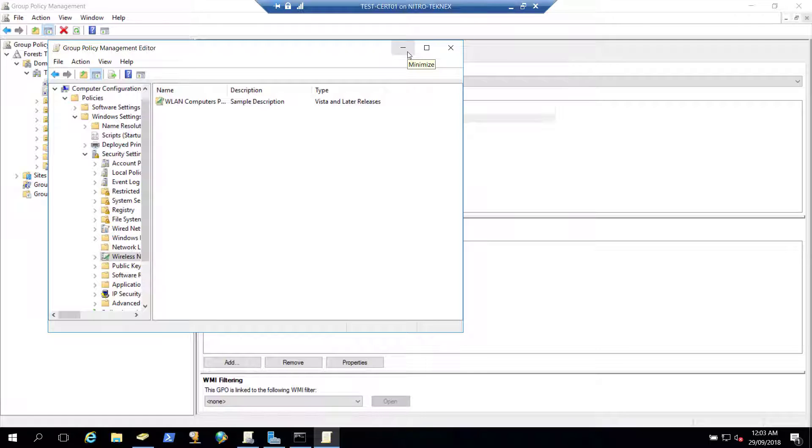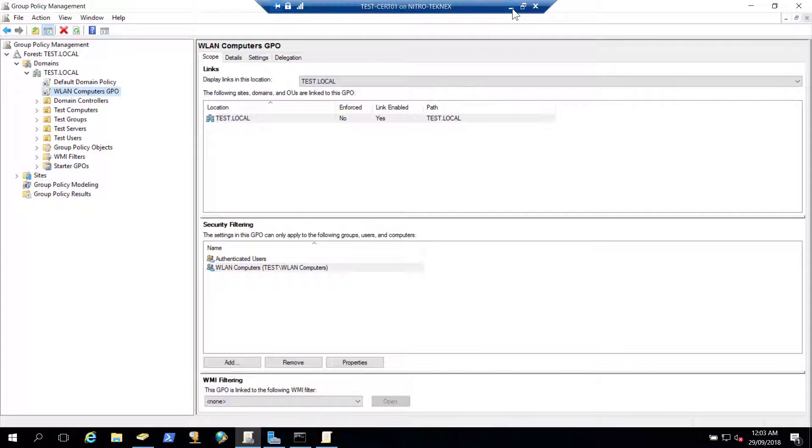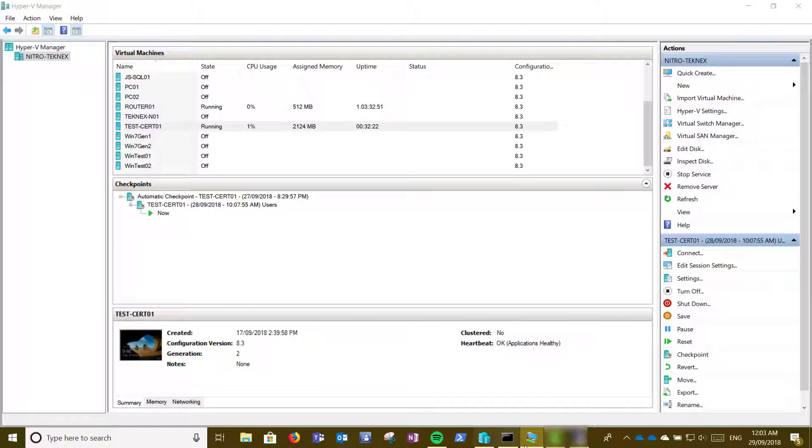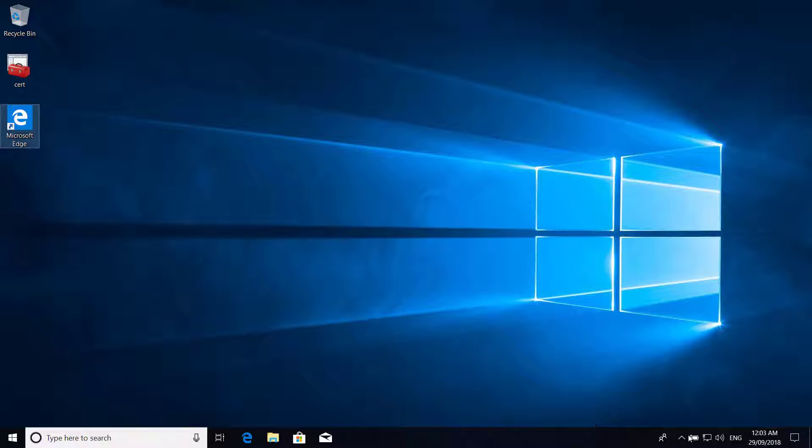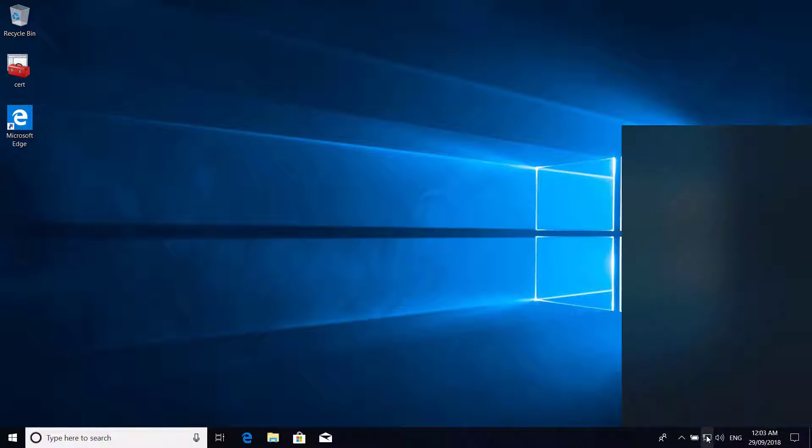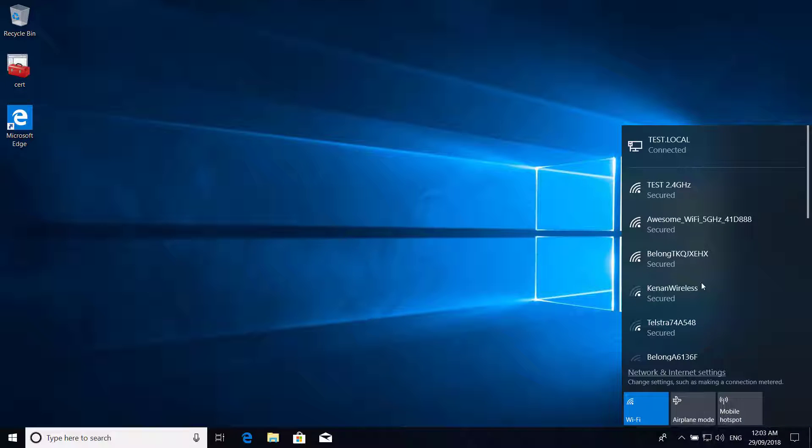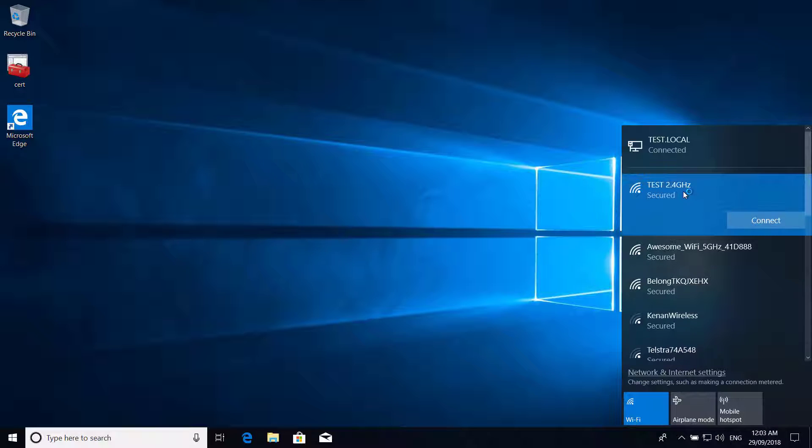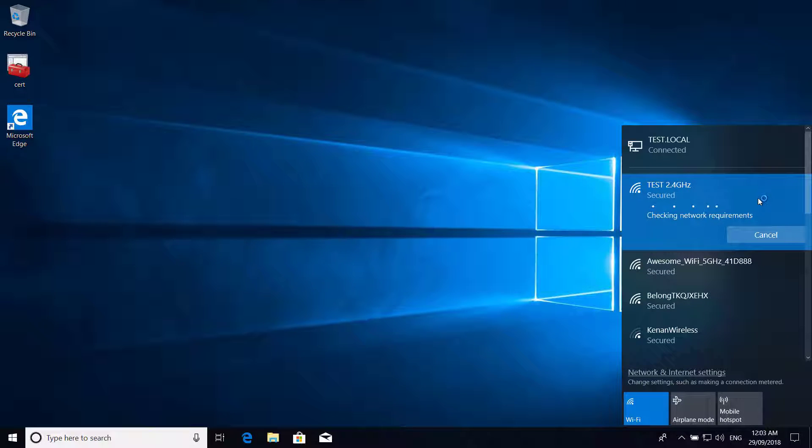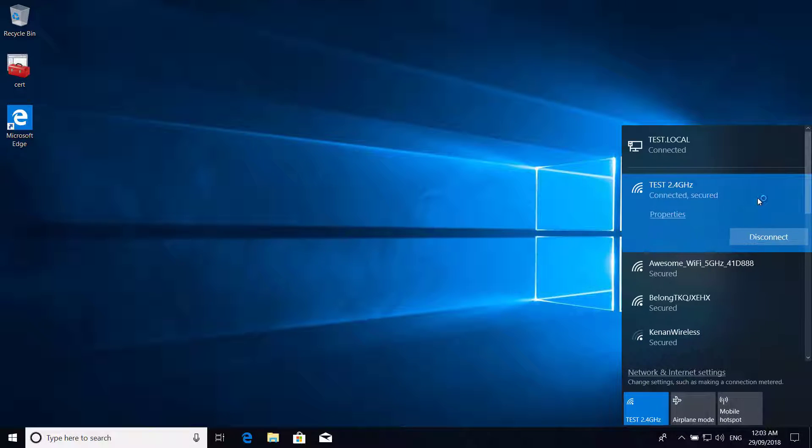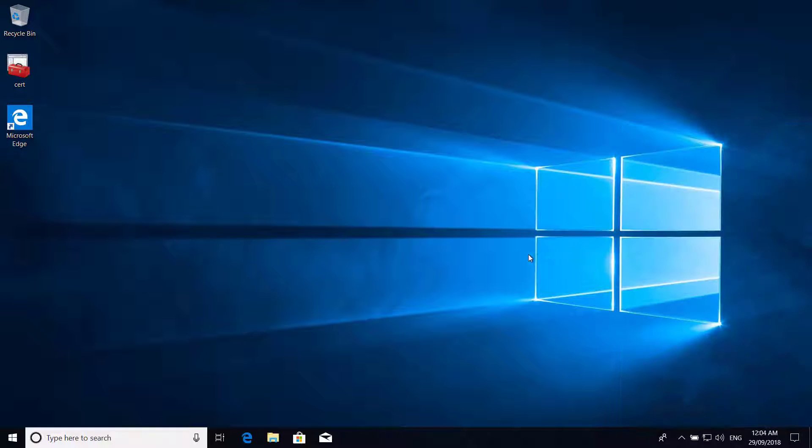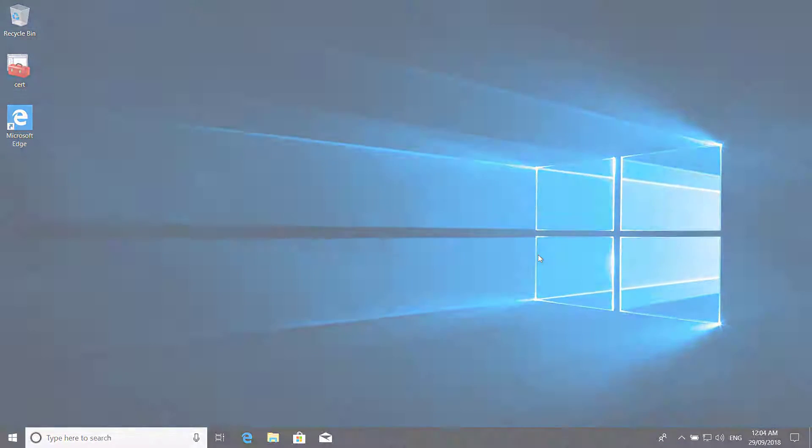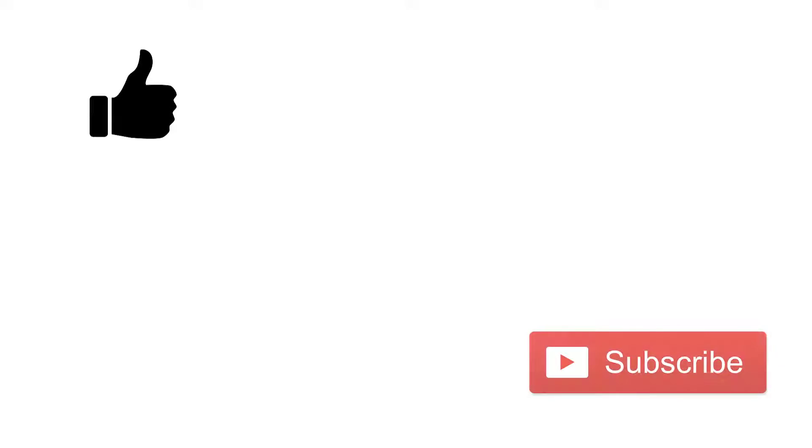I have given a quick reboot to test dash PC01 and now I'm connected to it. If I click on available network connections, now I see test 2.4 gigahertz. So I will click on this and connect. Here we go, so it is connected. So that's all for this video. Like this video if you feel like this is informative for you, and also subscribe to my channel if you have not done yet.